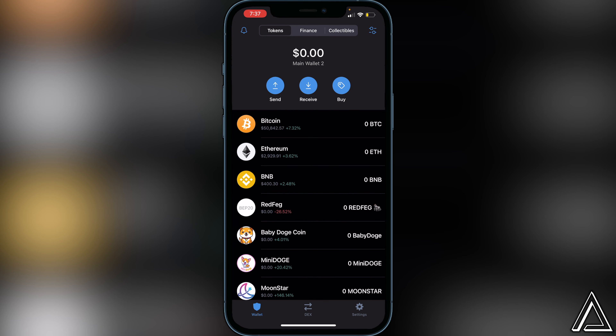Your Moon Star token will appear in your Trust Wallet usually within a couple of minutes. I really hope I was able to help you guys out showing you how to buy the Moon Star token using Trust Wallet and PancakeSwap. If this video helped you out, be sure to leave a like and subscribe for more. Thanks for watching.